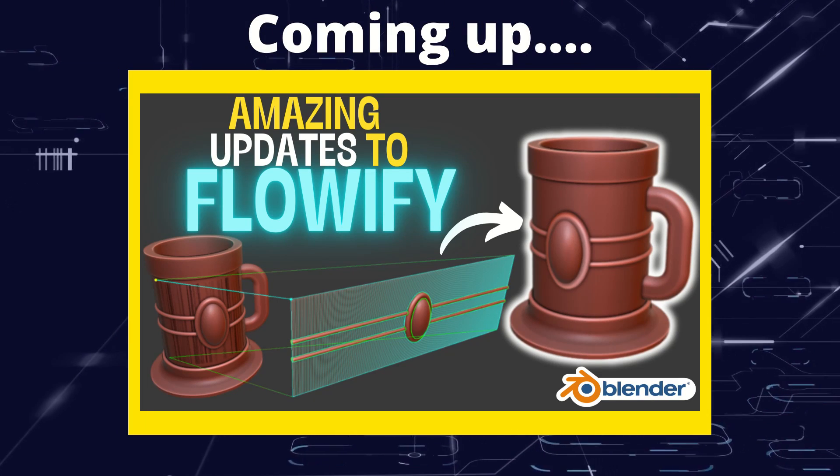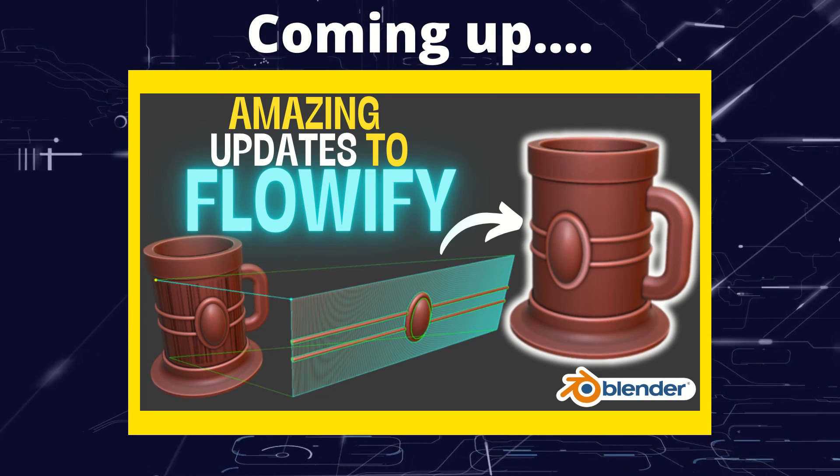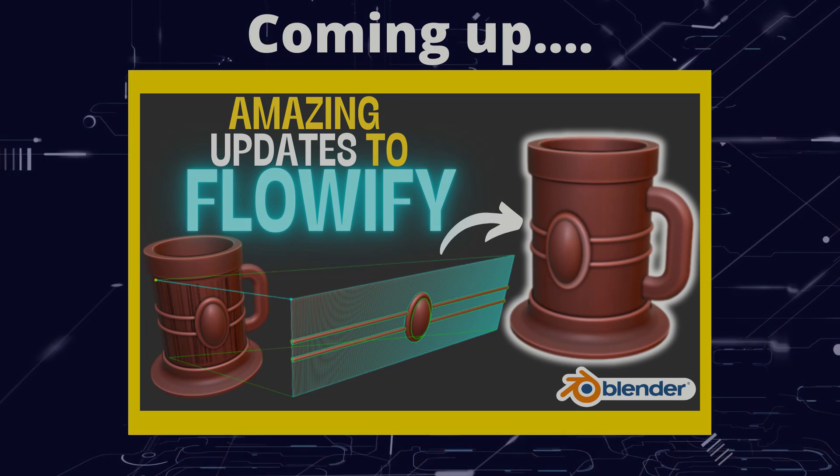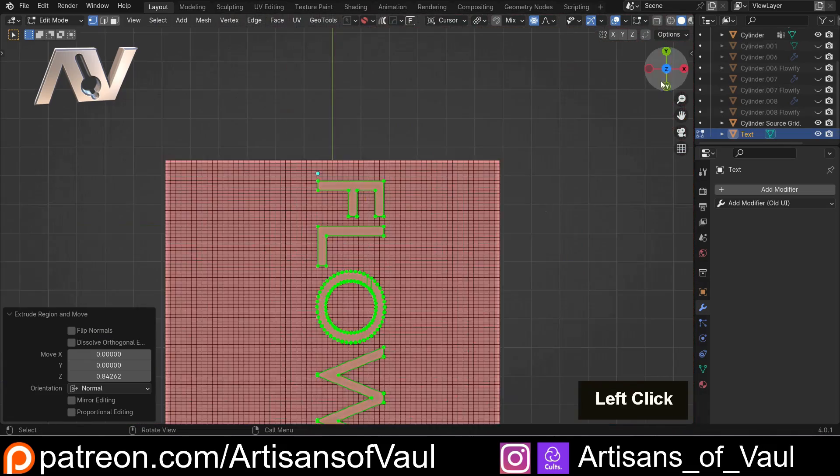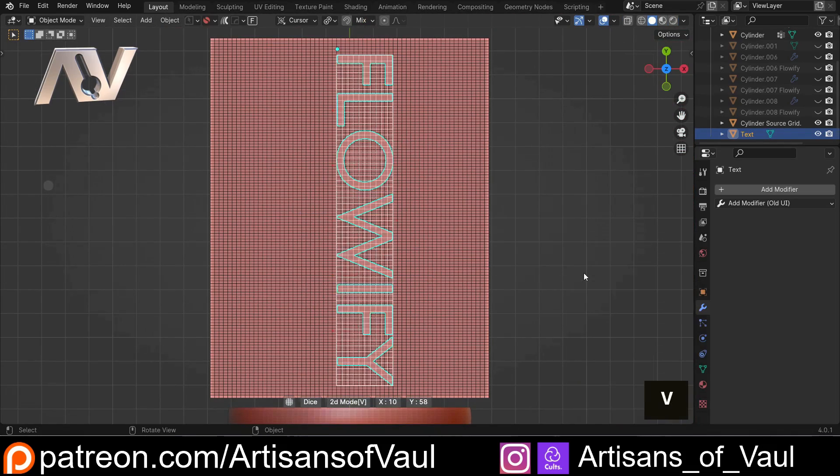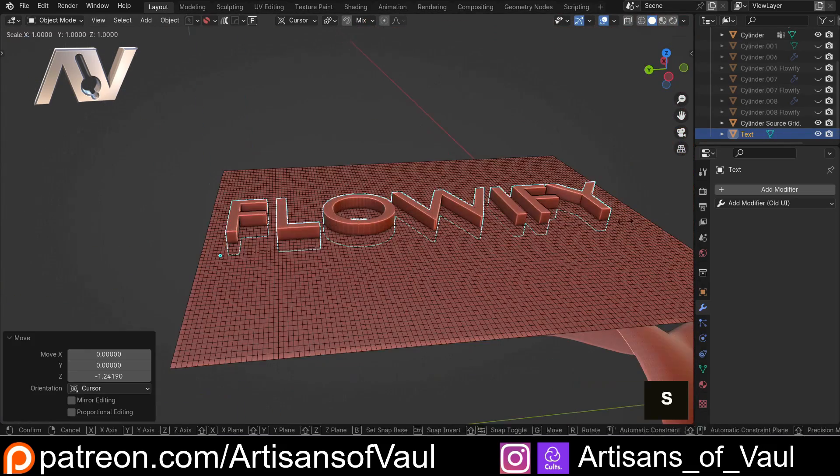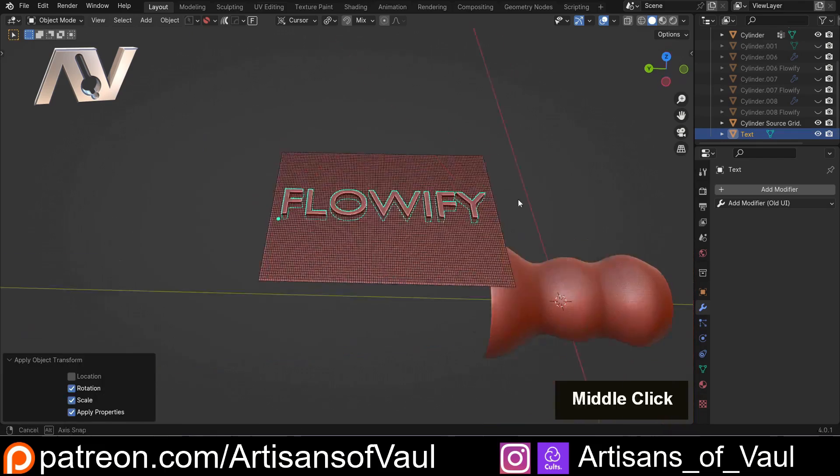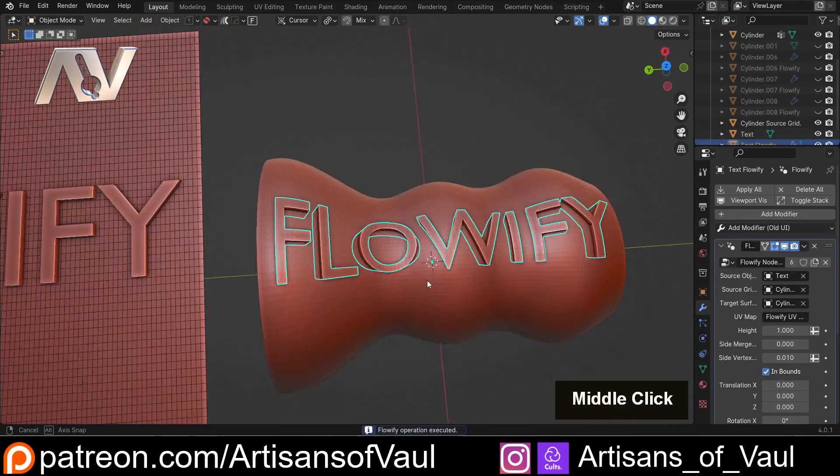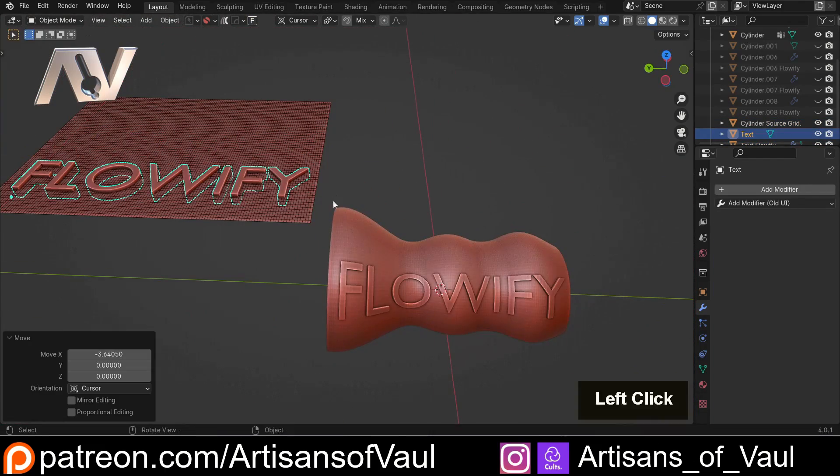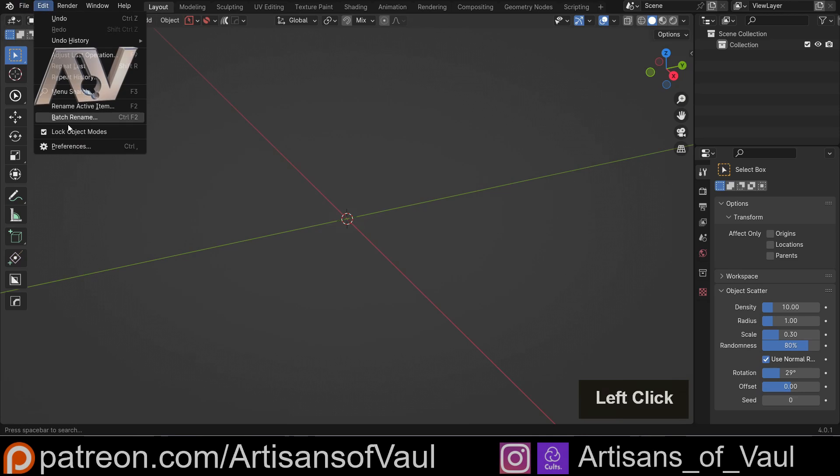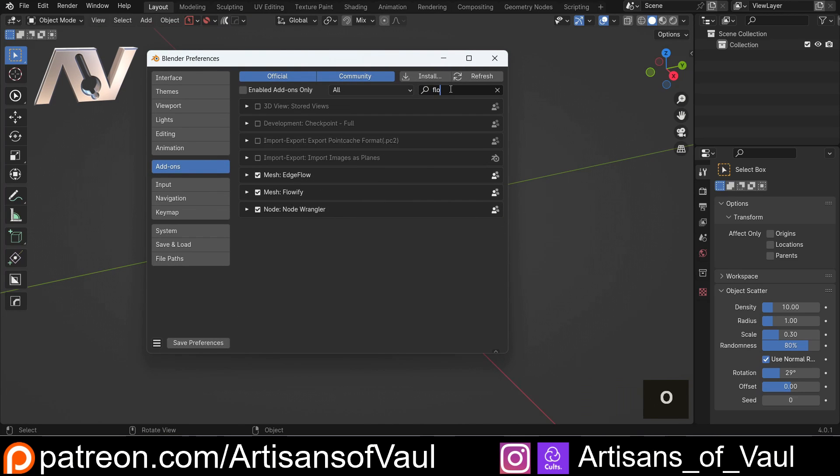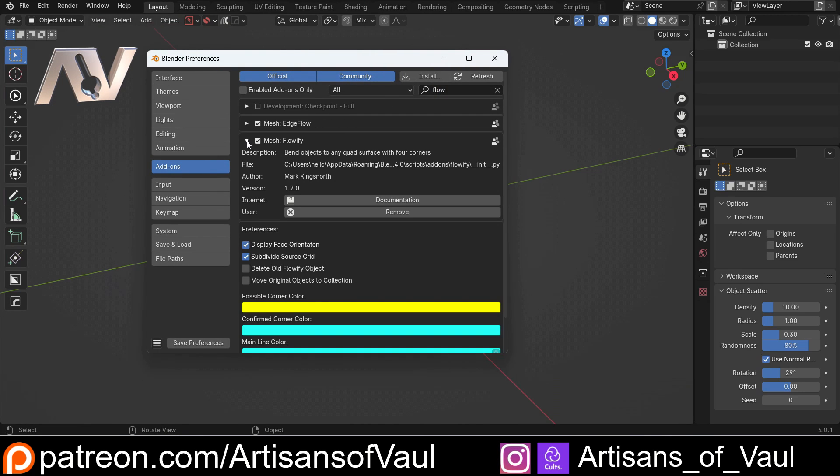Greetings hobbyists, this is Artisans of Vaul. In this video I want to have a quick look at some of the updates to Flowify. I've looked at Flowify previously - it's a really nice add-on that allows you to place objects onto a relatively complex surface really easily. If you haven't seen the video on that, there's a link in the description. There has been a recent update to this in Flowify 1.2, so if you haven't downloaded that, go back to Blender Marketplace and download at least 1.2 or beyond if there's a new version.